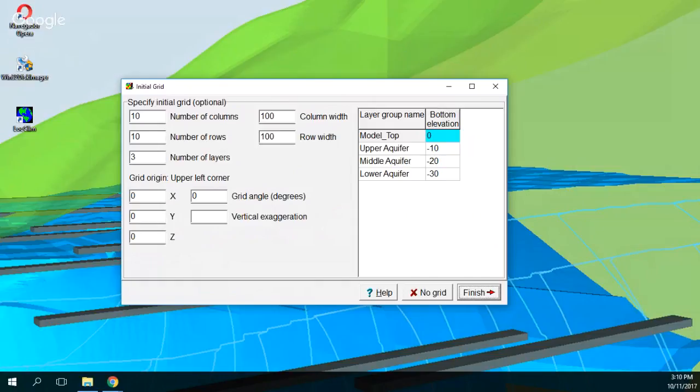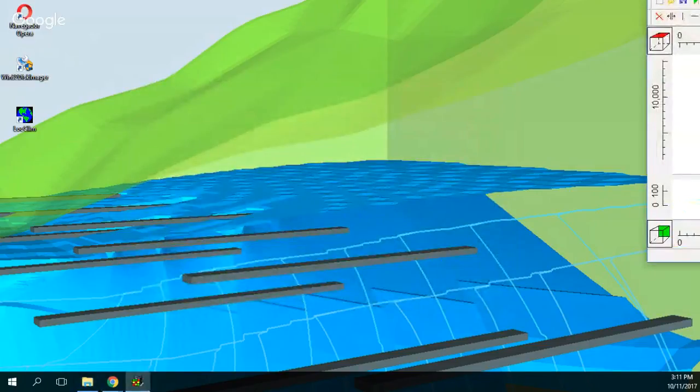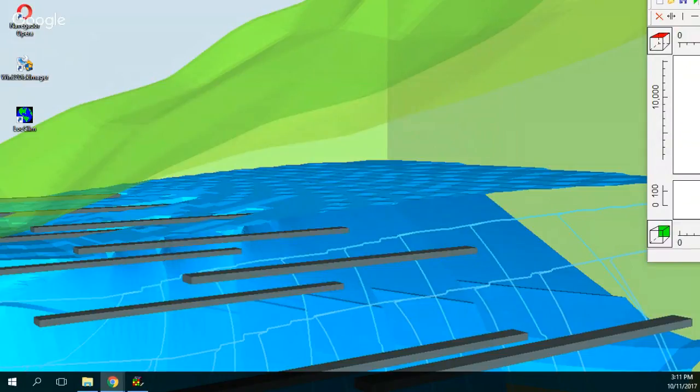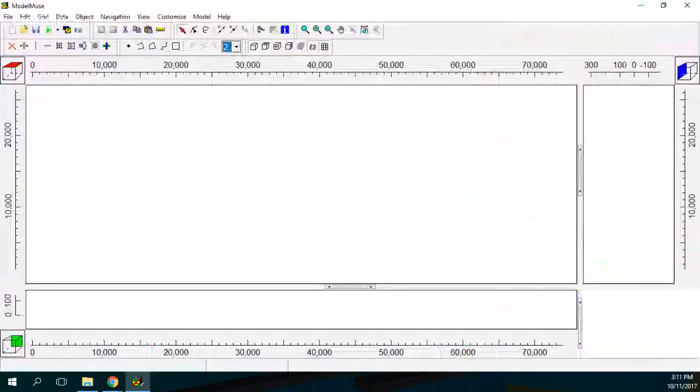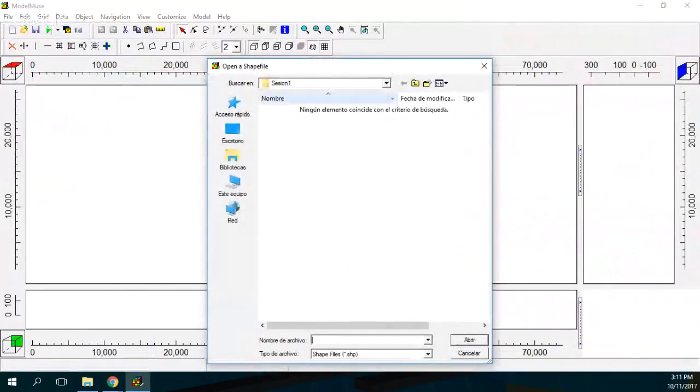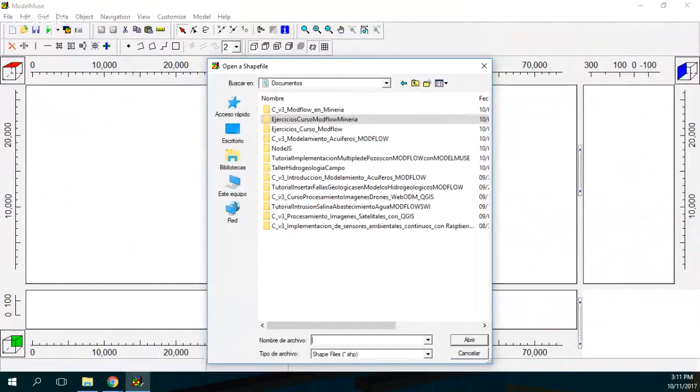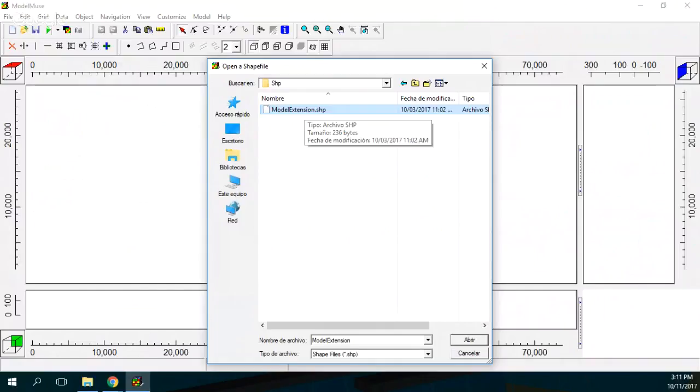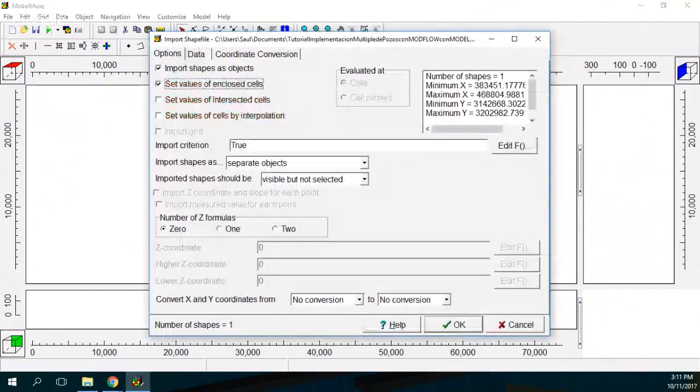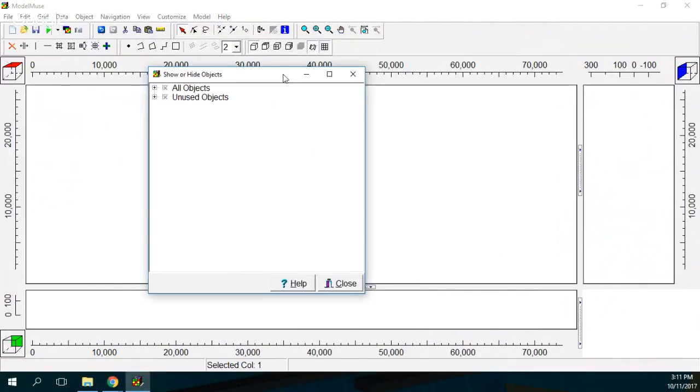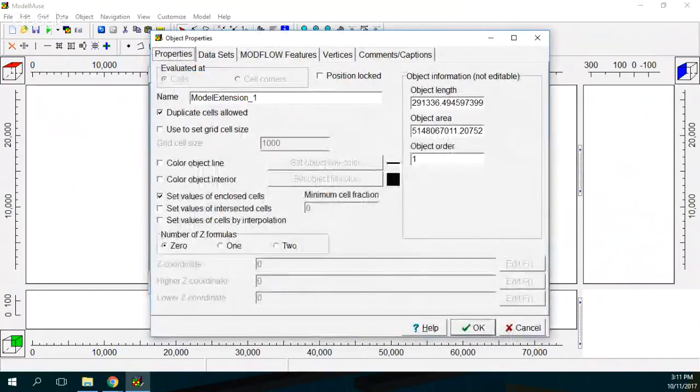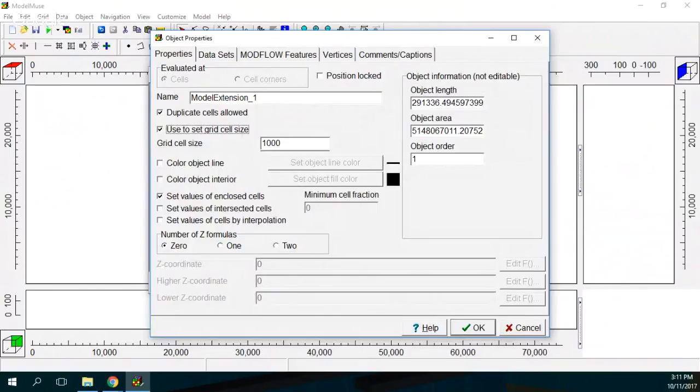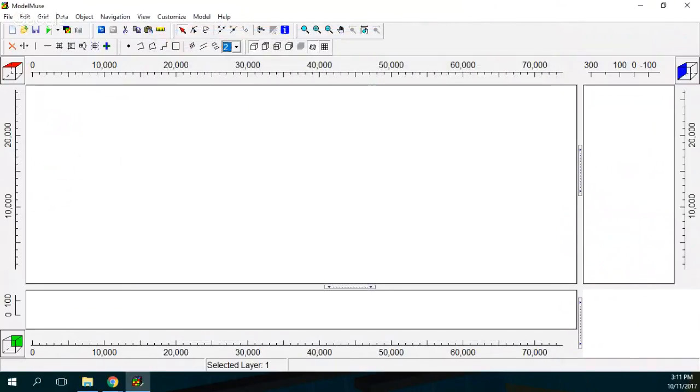So we are going to use the No Grid option. Okay, here we have our model. So we go to File, Import, Chef File. You will receive some files on the description of this video. And these files are included that you do them in the tutorial. So here we have the Chef File that is the Model Extension. And Set Values of Enclosed Cells. Why not? Then we go to Object and then we go to Model Extension.